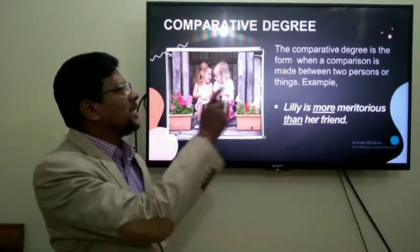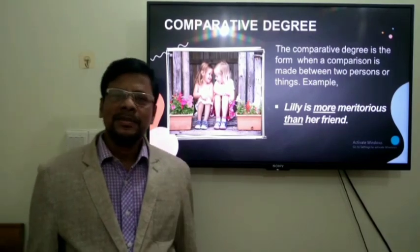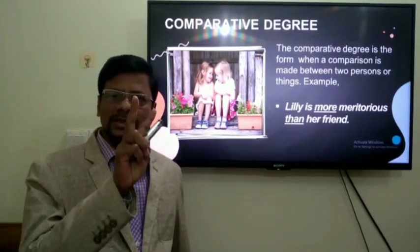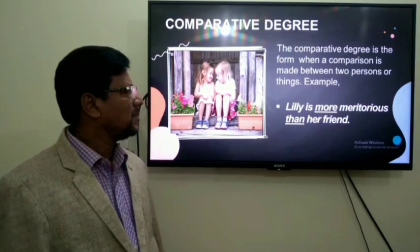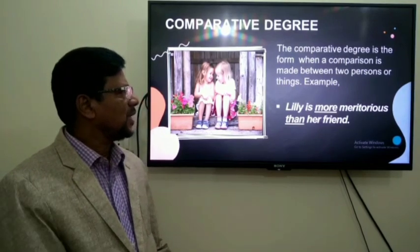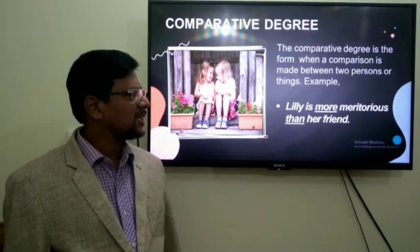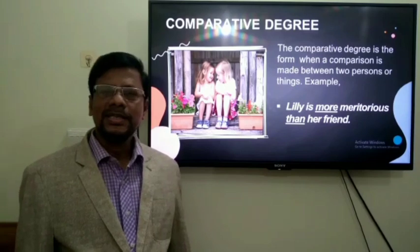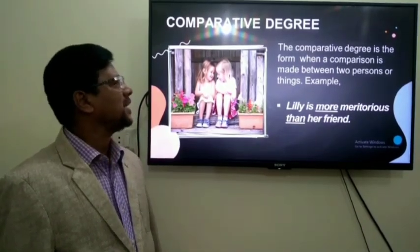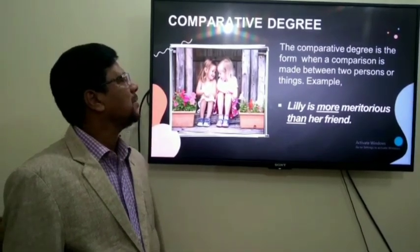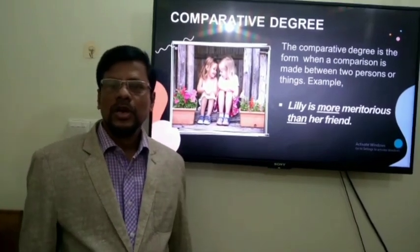Now, comparative degree. There is a comparison between two persons or two things. For example, 'Lily is more beautiful than a friend.' This is an example of comparative degree because there is a comparison between two people.